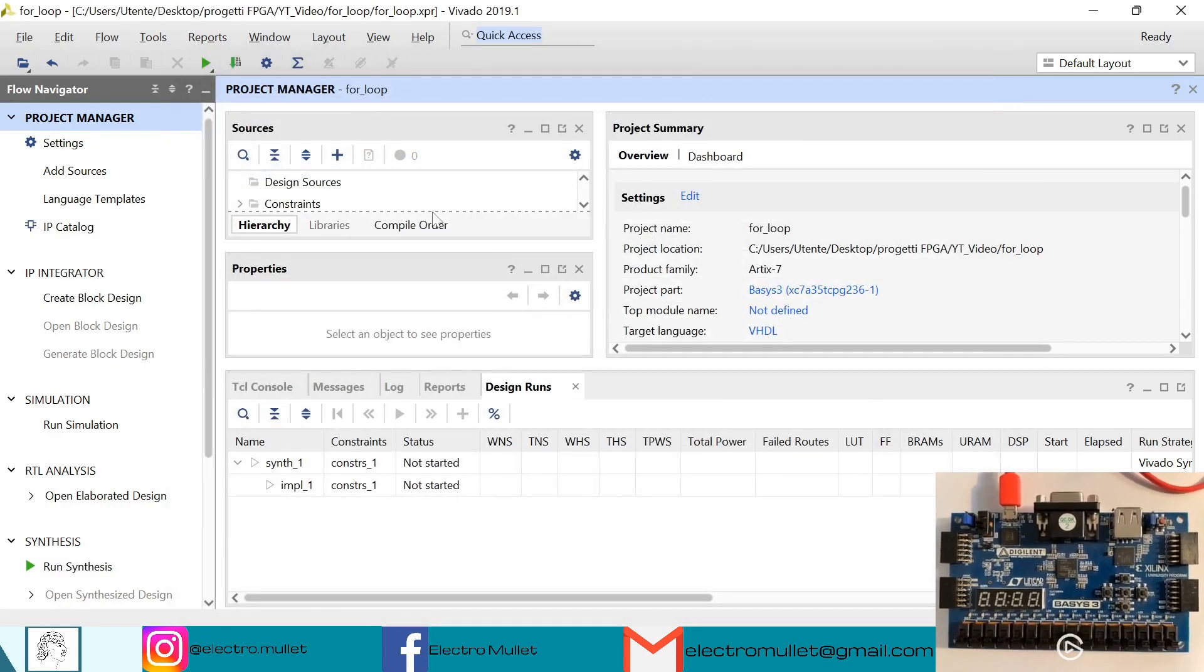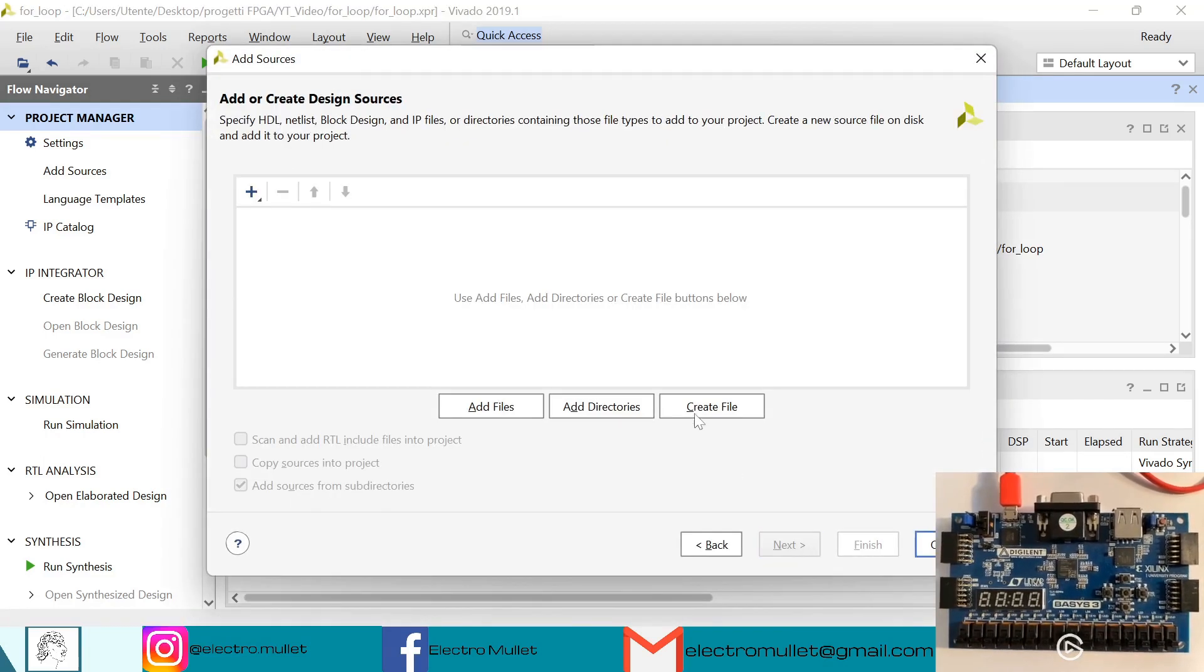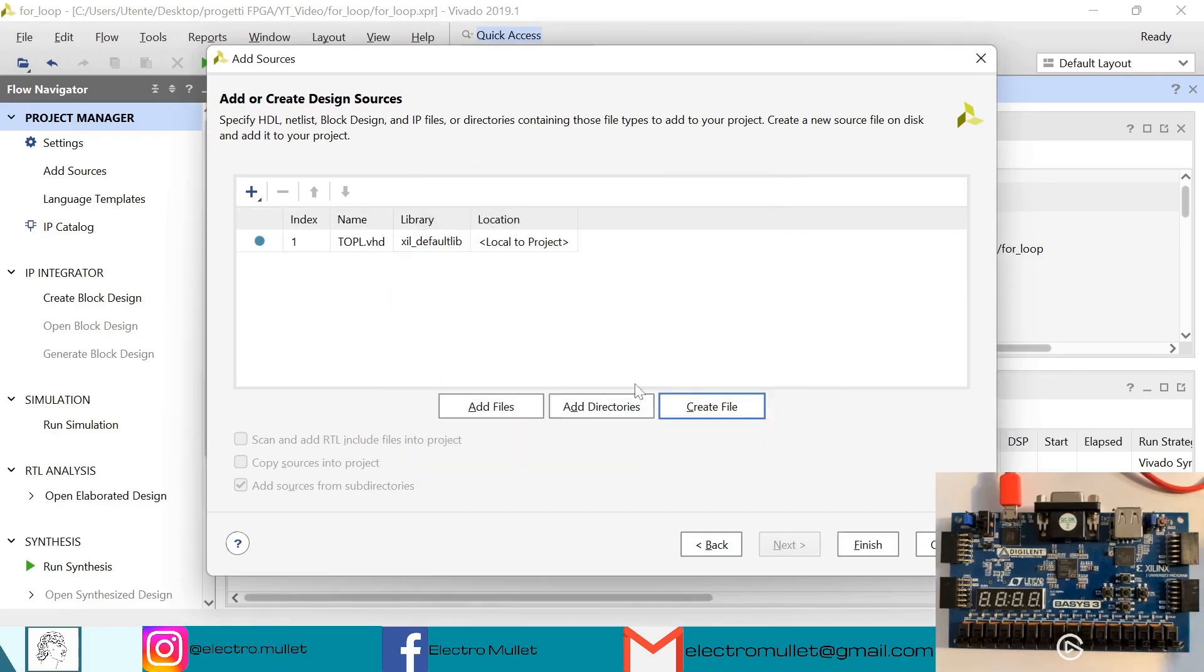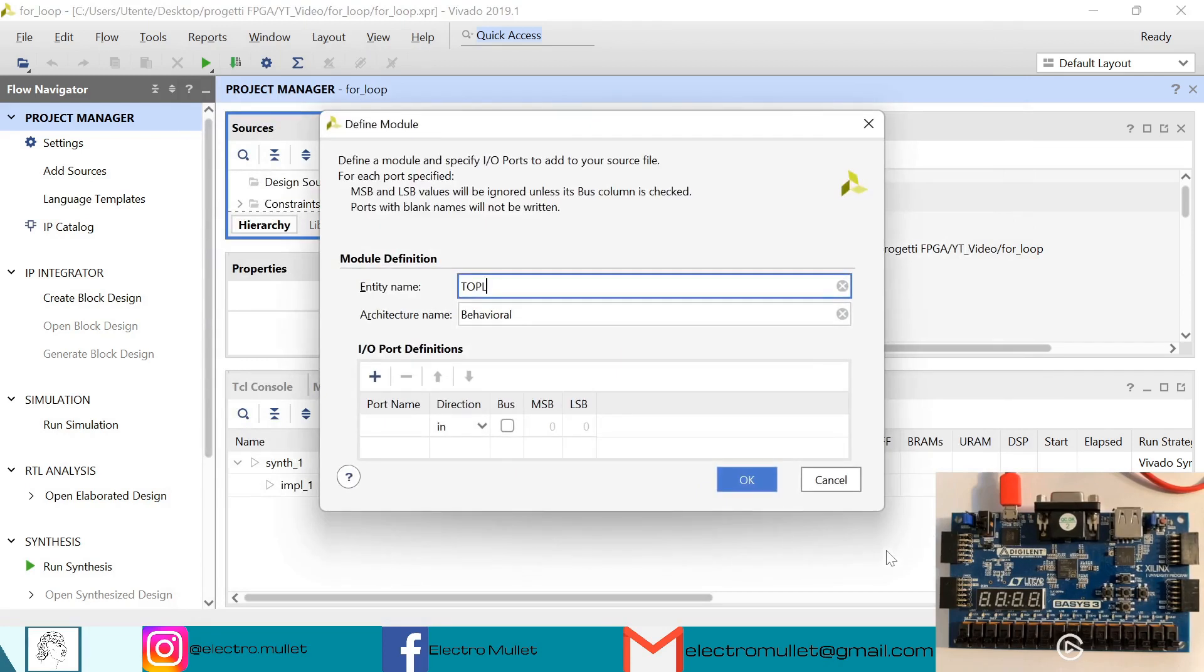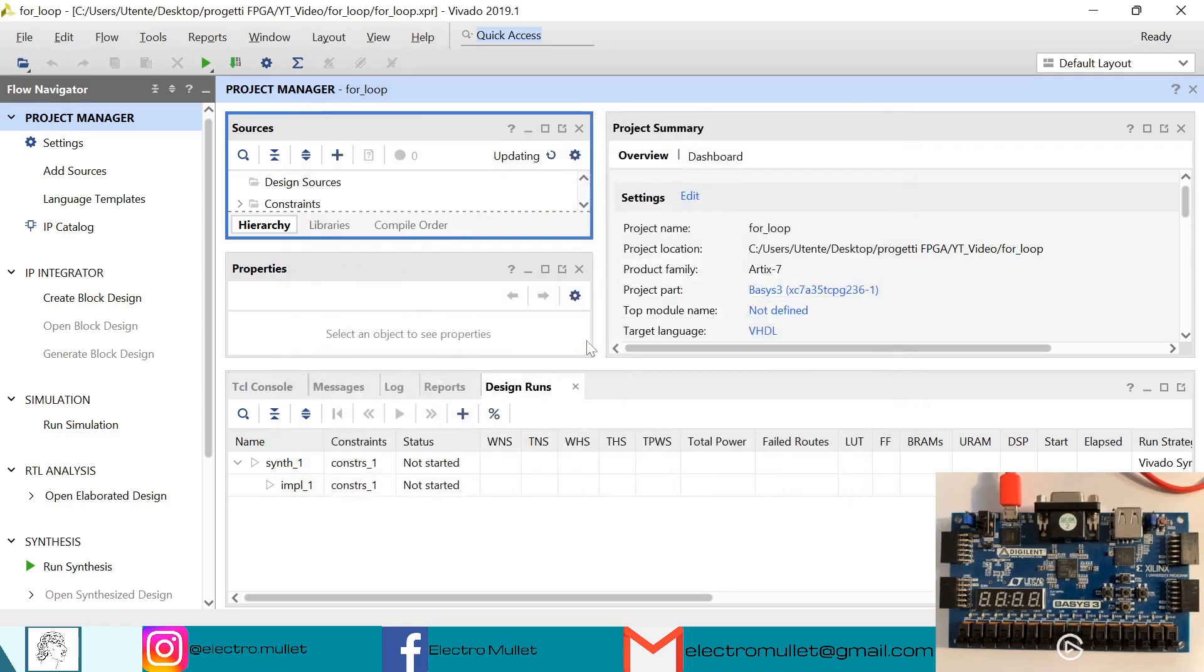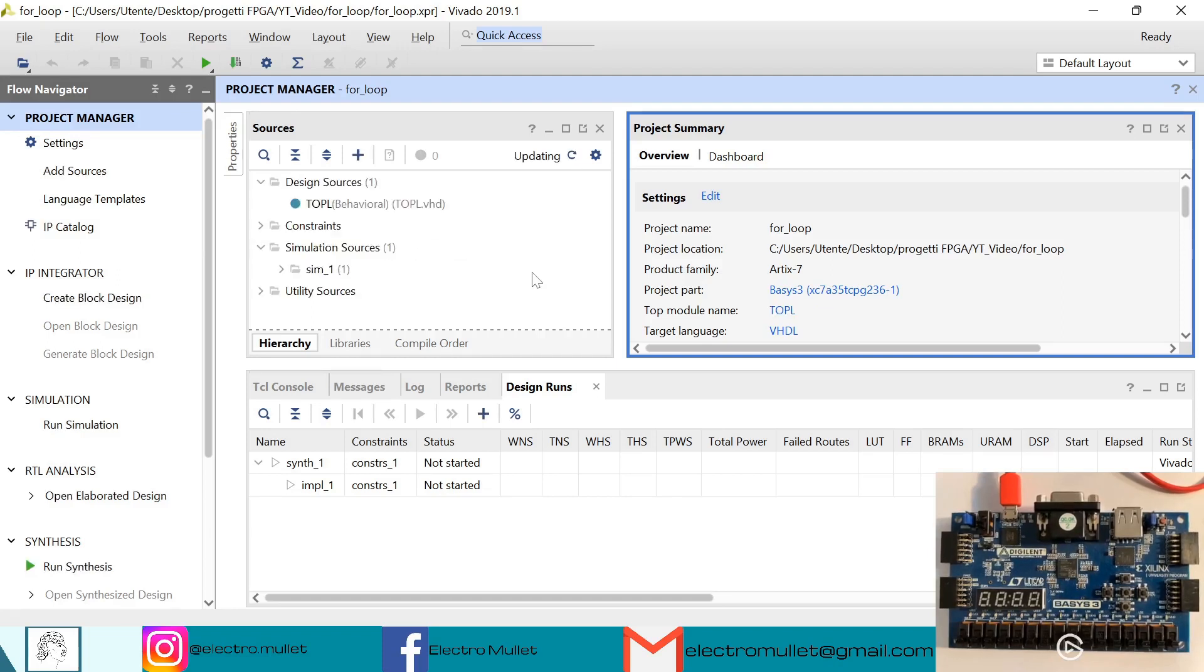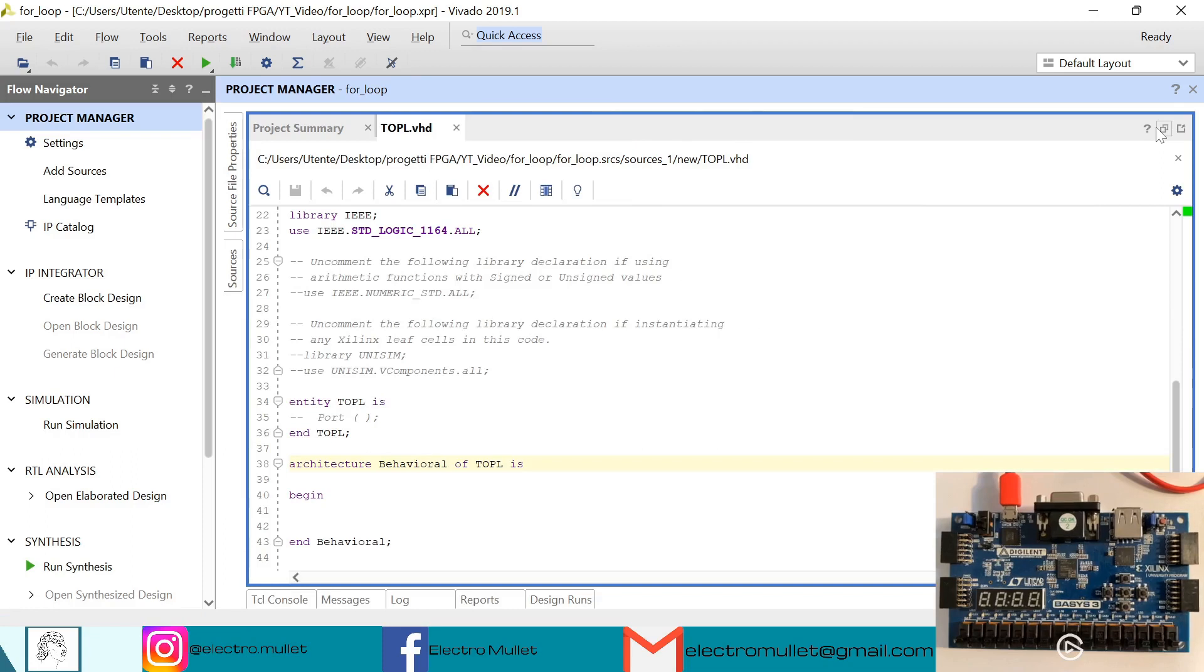Okay, so let's add sources, add or create design sources, next, create file. We call it top_l, okay, finish. So now Vivado is asking us to declare the input and output ports but we don't need them, so just okay, yes. So now we can open the dot vhd file.